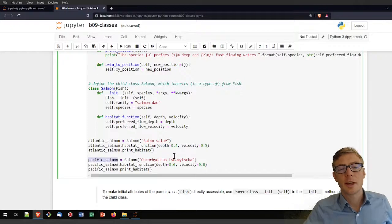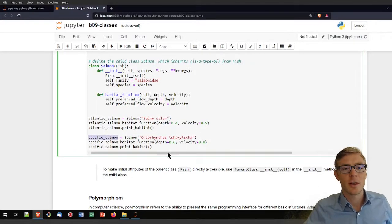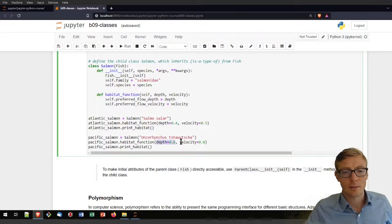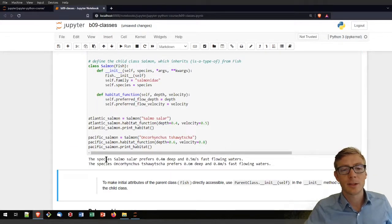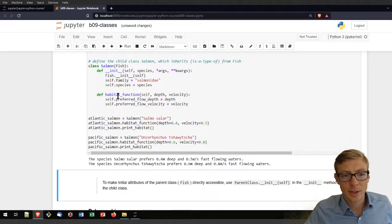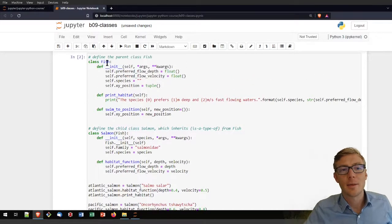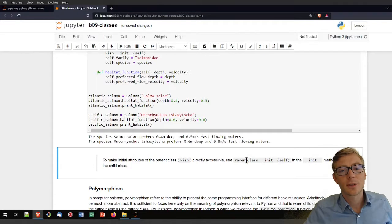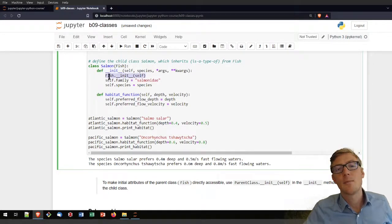I also instantiate another Salmon class object — a Pacific salmon, Oncorhynchus tshawytscha — with different physical habitat preferences reflecting perhaps a different life stage. I print the habitat again. Running the code, we can use the habitat method from the Salmon class and at the same time use the print_habitat method defined in the Fish class. To get these attributes accessible in initialization, you need to write the parent class dot __init__ with self.